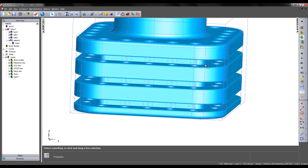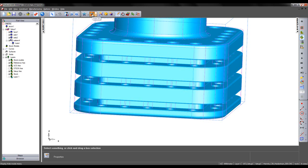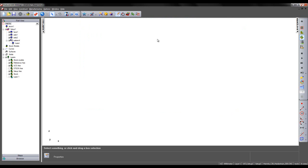The type of tool that I wish to use is a slot mill or a side mill, which is what it's called within FeatureCam. What I'm going to do to make my selection process slightly easier is hide all, so hide everything on my screen.